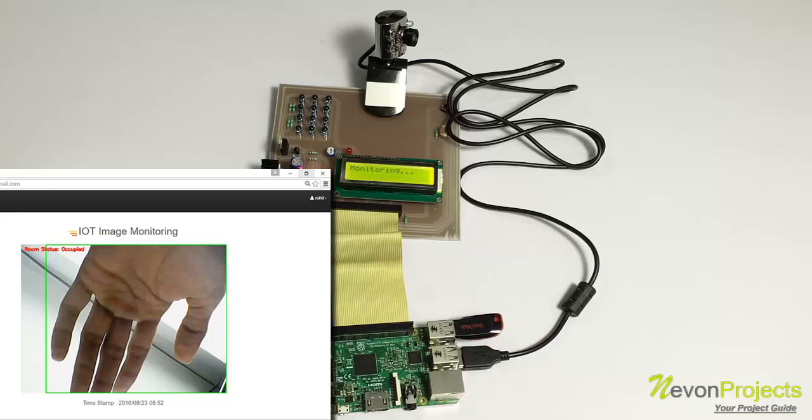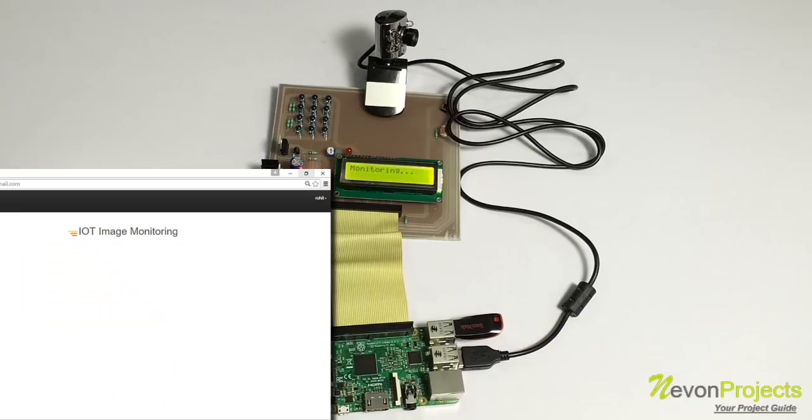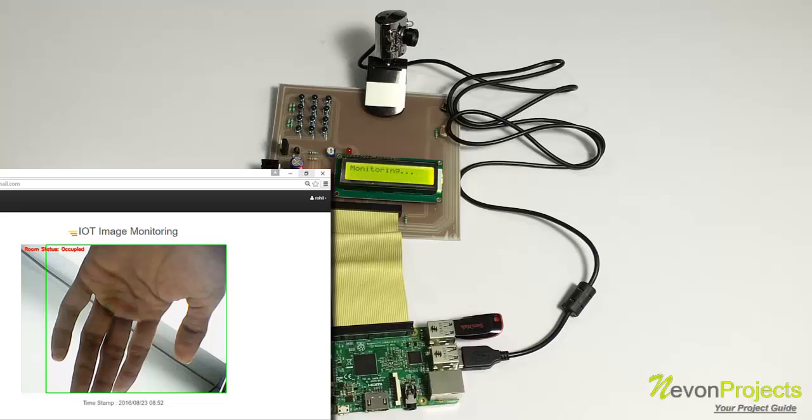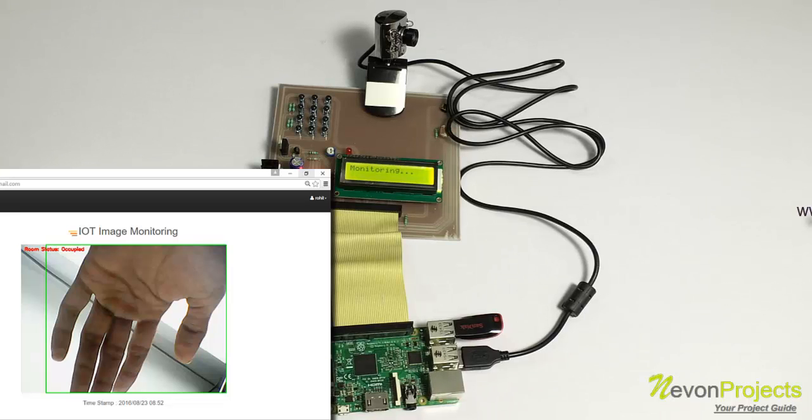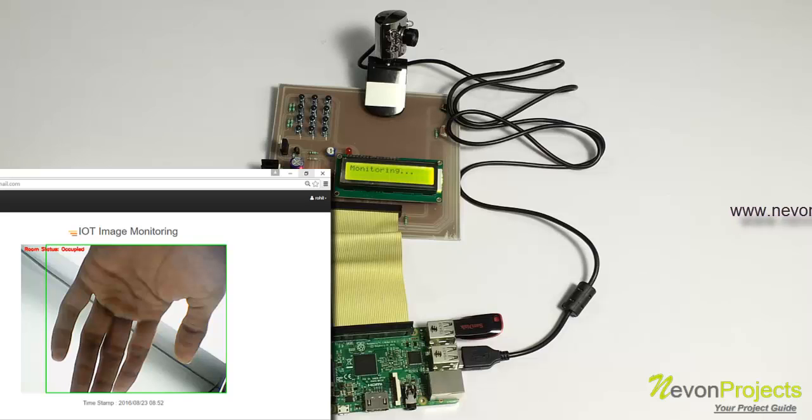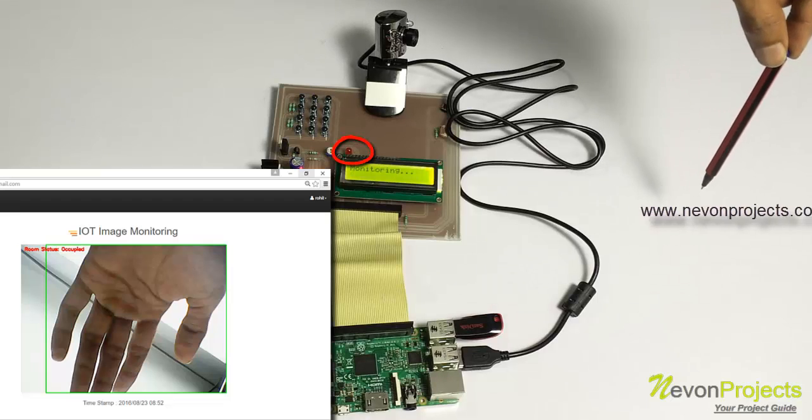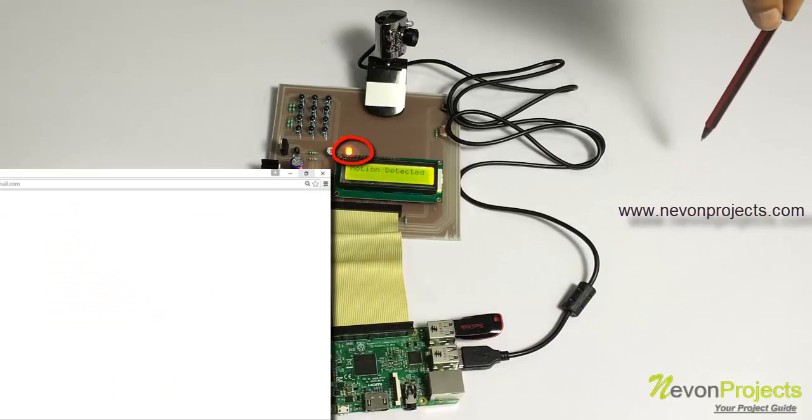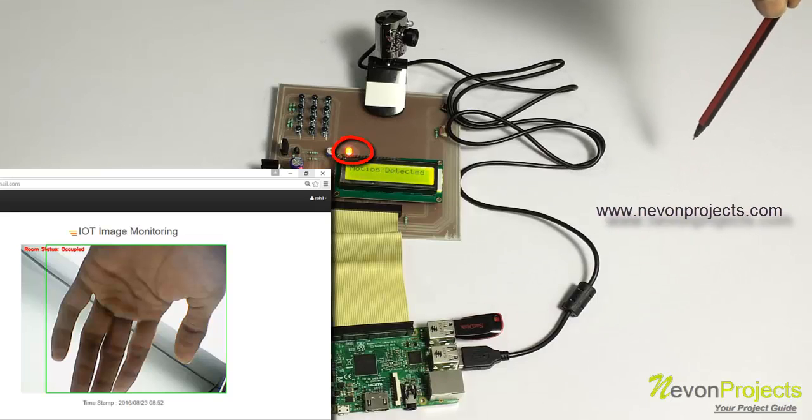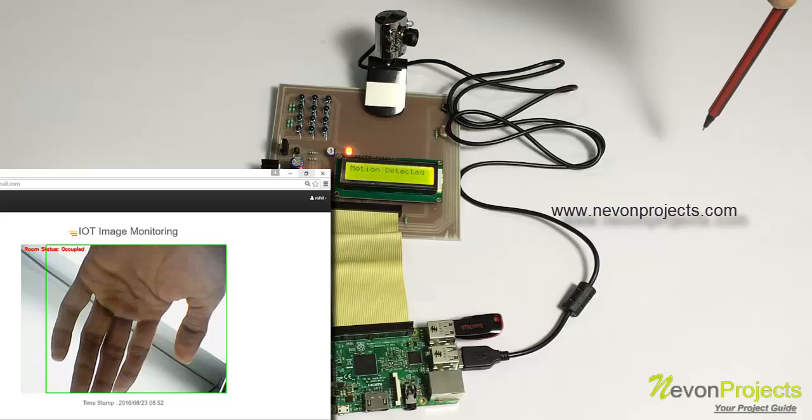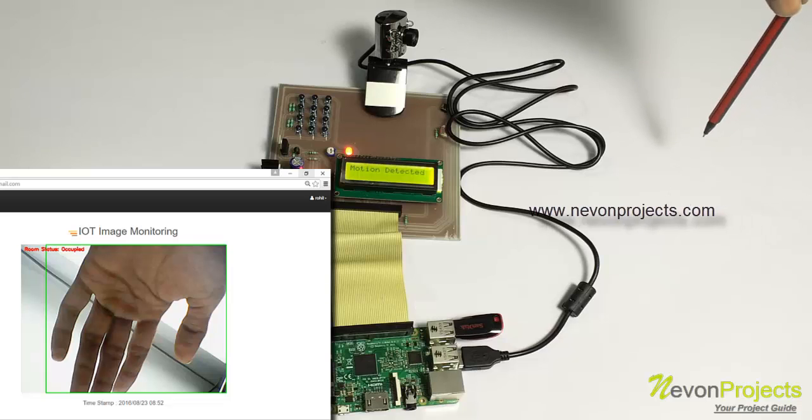Now we can see the motion occurring. And the images that were captured by the system when the motion occurred. Now let's simulate one more motion here.